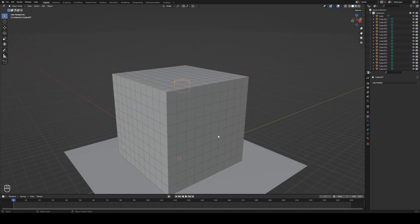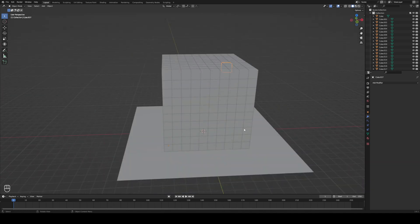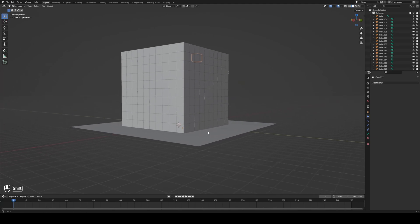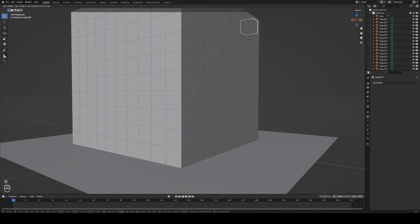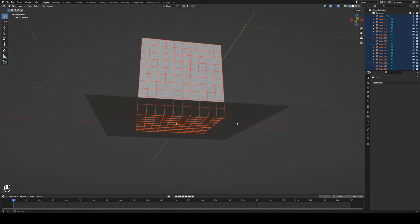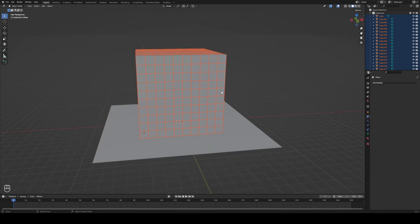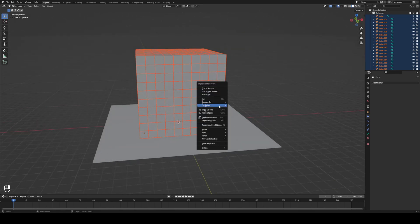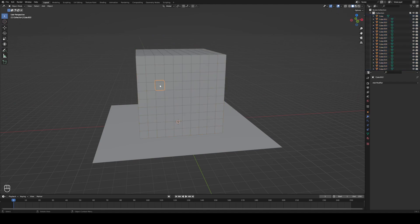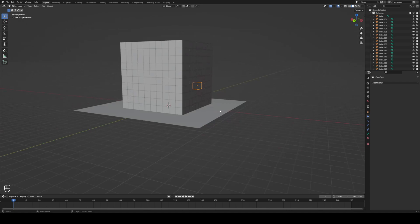As you can see they're all separate entities now and we can move them around freely. One more thing we need to do is change their origin points. At the moment they all share one origin, so hit A to select everything in the scene, right-click, Set Origin, and then Origin to Geometry. As you can see, each little cube now has its own origin in the middle, which will help the physics simulation work properly.